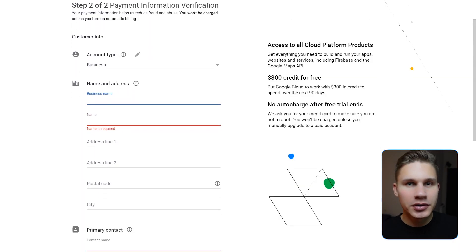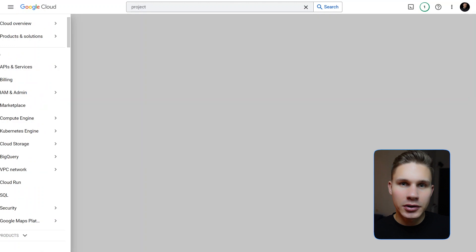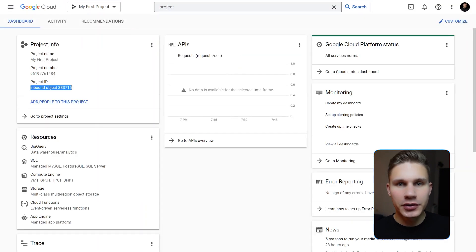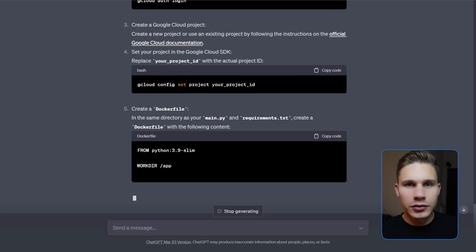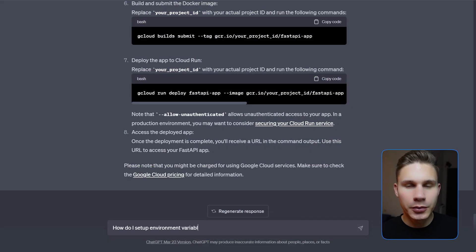Visit the Google Cloud website and complete the registration process to activate a free trial. You will receive $300 in free credits for 90 days, which is more than sufficient for our needs. Then create a new project, select it, and take note of your project ID. Once you've completed these steps, return to your previous conversation with ChatGPT and ask: how do I deploy and run this app on Google Cloud Run? Follow ChatGPT's suggested steps until your app is live. If you encounter any issues, remember that you can provide the error message to ChatGPT for quick assistance. If your code requires environment variables, ask ChatGPT how to set them on your system before deployment as well.